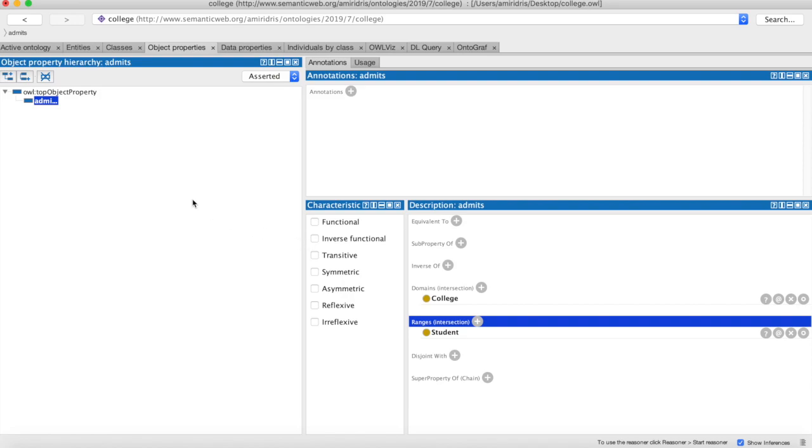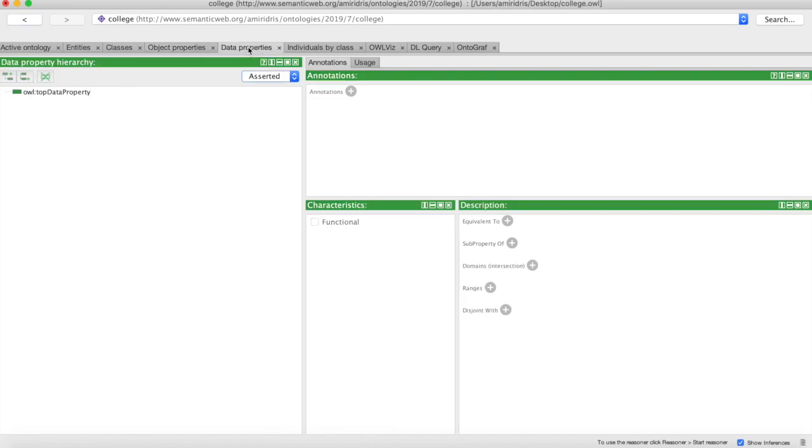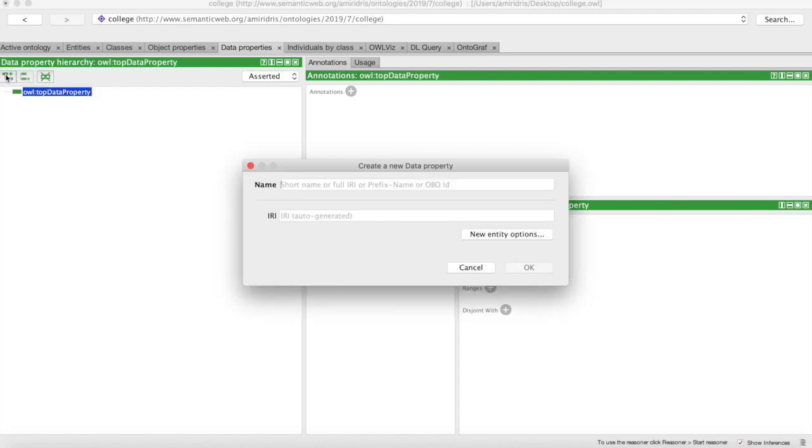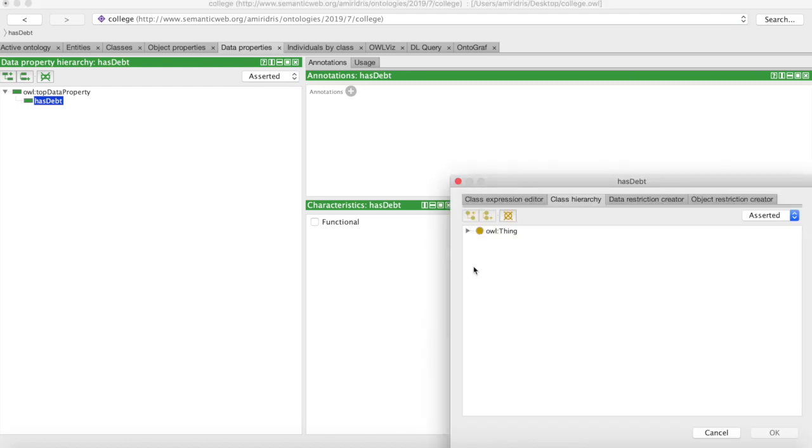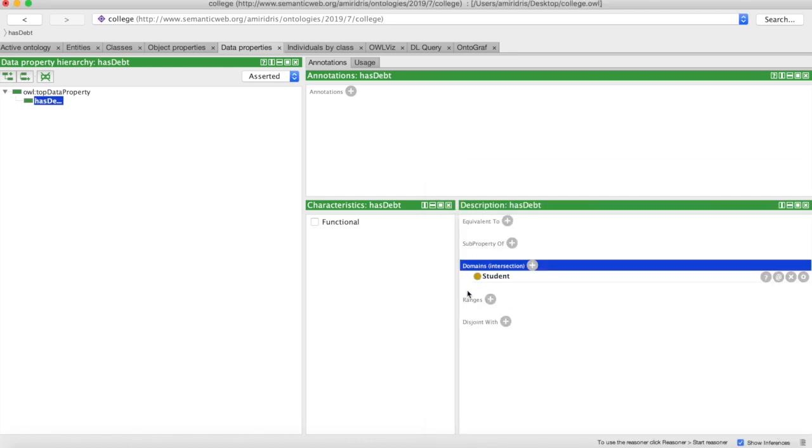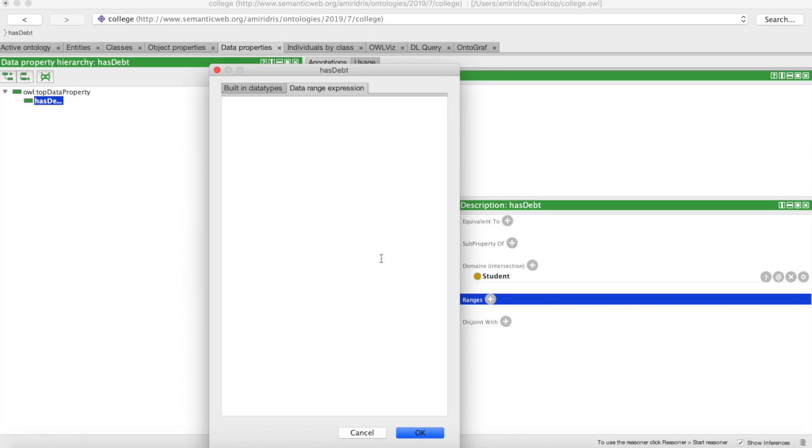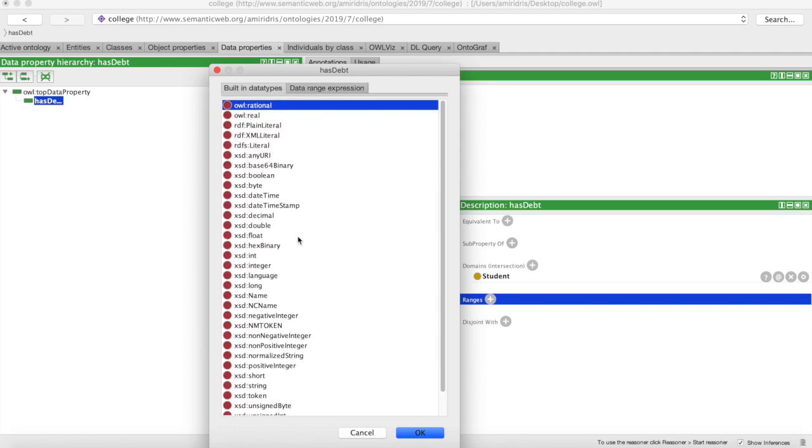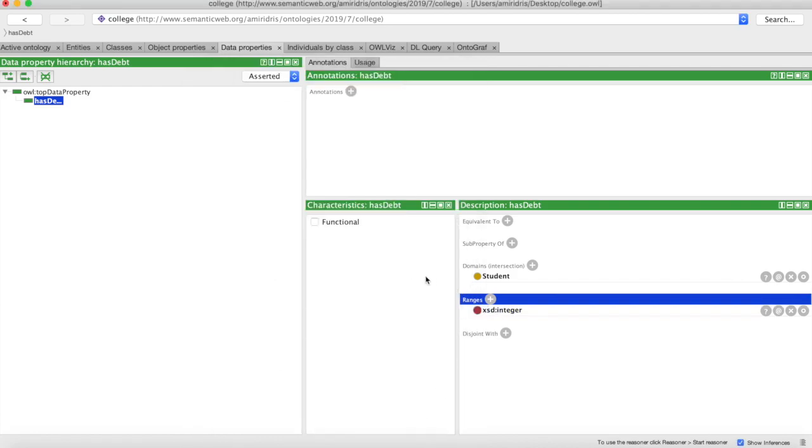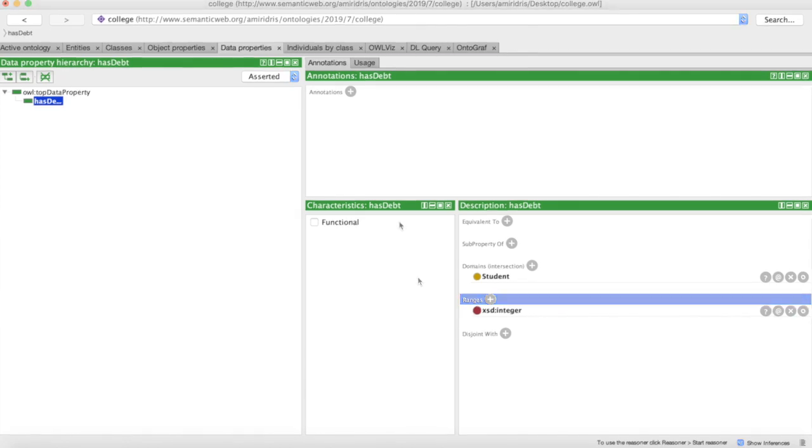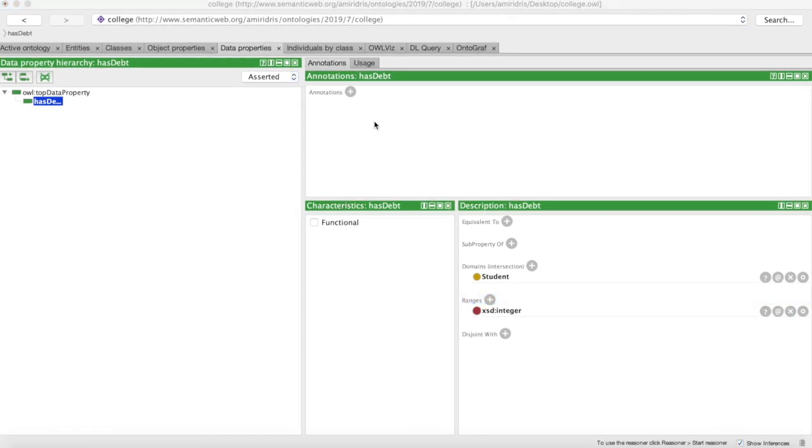Great! So now our college class has a property such that it admits a student. Now let's add a data property. Data properties are properties in which a class ties to some attribute rather than tying to another class. Our domain ties to a literal value, which can be an integer, boolean, float, string, etc.—generally values that would be primitives in traditional programming languages. So let's give our student class a property 'has_debt,' you know, just to be cheap. We'll add it to our taxonomy just like before and call it has_debt.